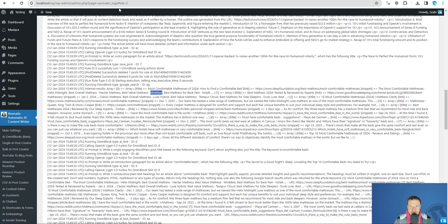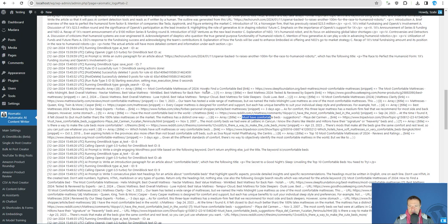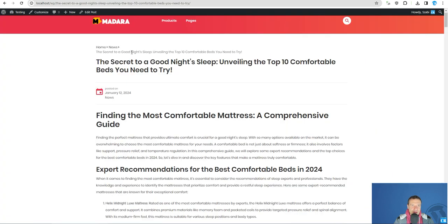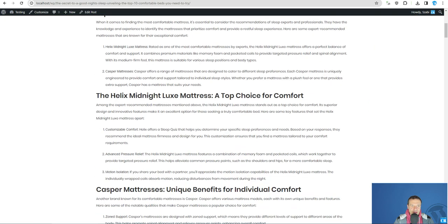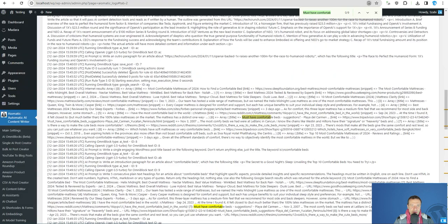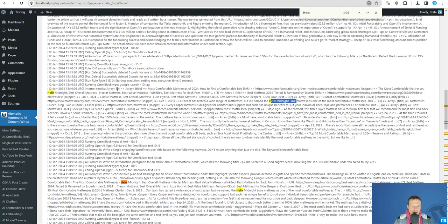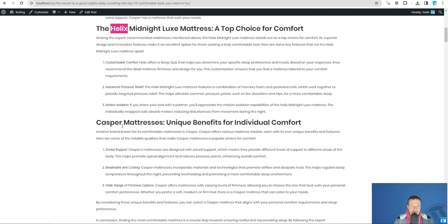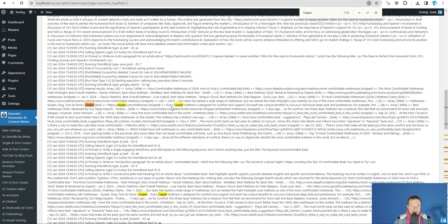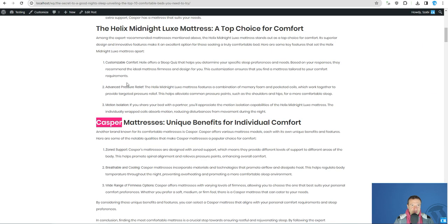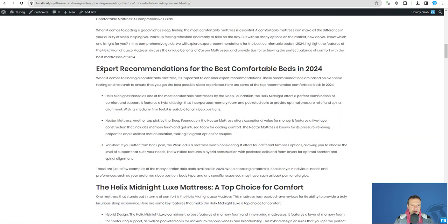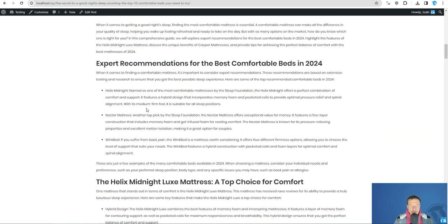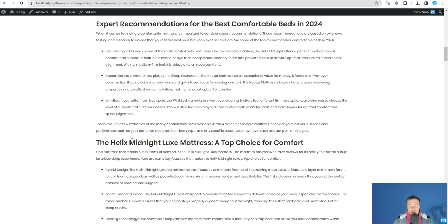And if we search here the keywords that were used in this article, we will find Helix for example. Helix midnight luxe mattress which is coming from the internet result. Casper, Casper mattress. Yeah, so these are actual mattresses that are coming here up which are embedded, incorporated in our article.